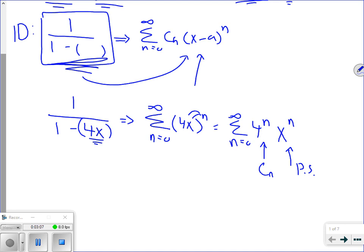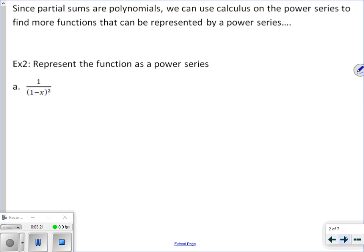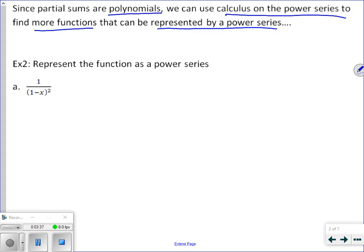That's kind of what we're doing today. We've already done this idea in our last lesson, but today we're going to do a little bit of a trick to help us with certain types of functions. Since partial sums are polynomials, we can use calculus on the power series to find more functions that can be represented by a power series. These summations are nothing more than polynomials, so we're able to take the derivatives or integrals of them.